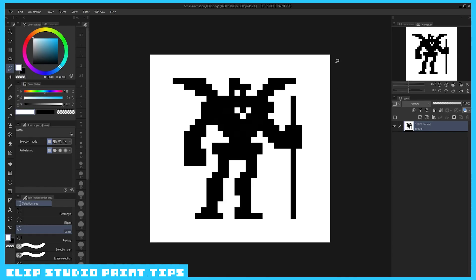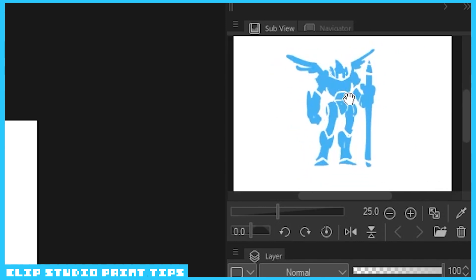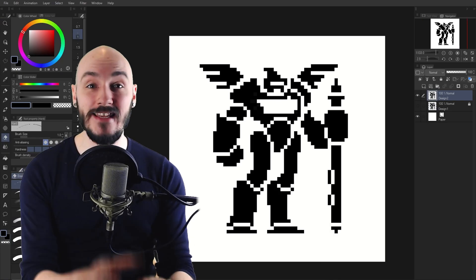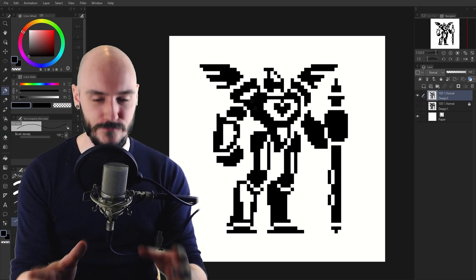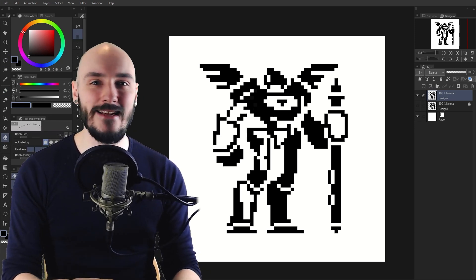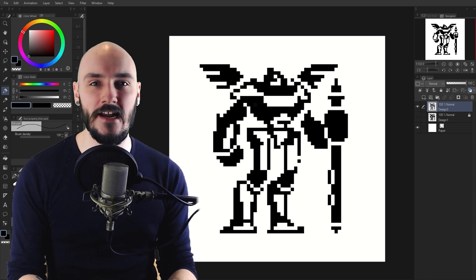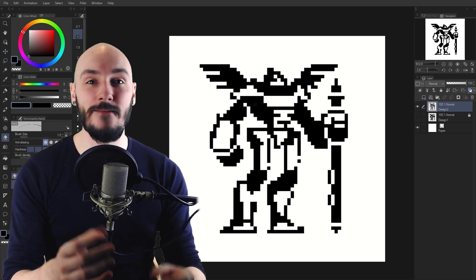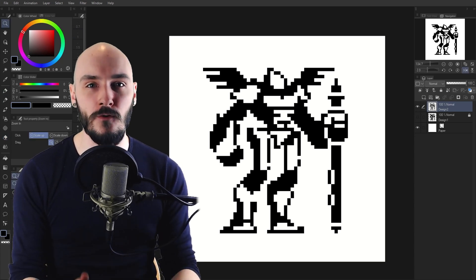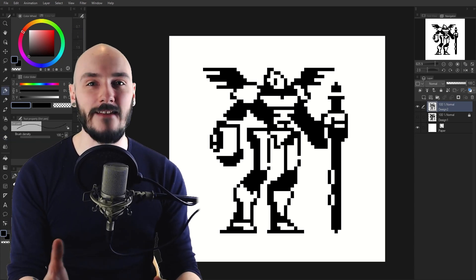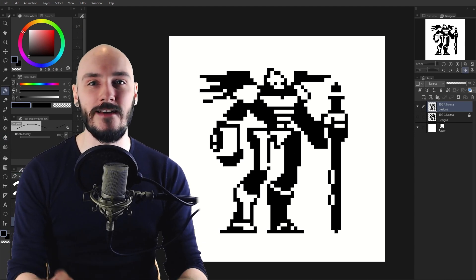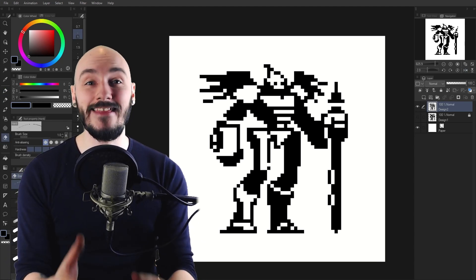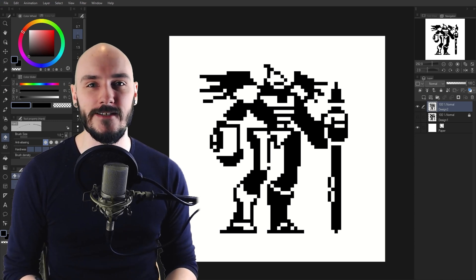If you want to have reference to another image, you can go to Window and Sub View, and this allows you to upload a reference of any image you want. For this style I decided to keep it still within the one bit, two colors black and white, but this time instead of focusing on shapes and silhouette to define the character, I'm focusing on light. I erase areas and use the white to help pop out some forms, keeping some planes black to indicate that they're in shadow. It really is a balance between light and shadow here to really push that 3D form, and I think it's a really cool style even though it just uses two colors.